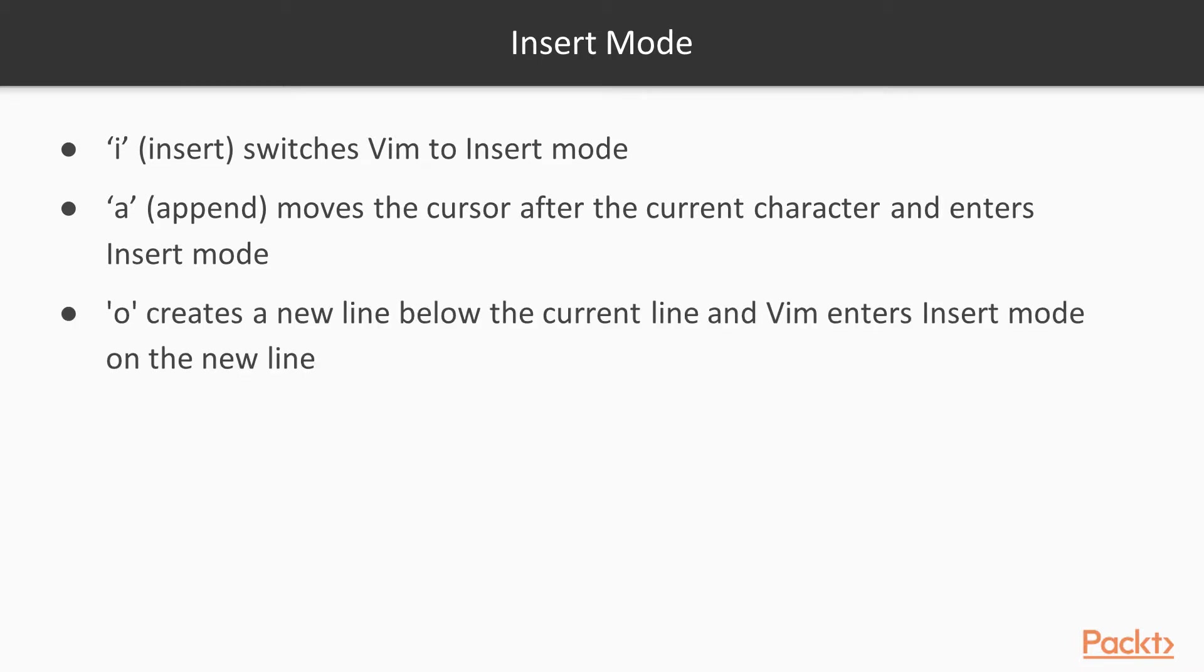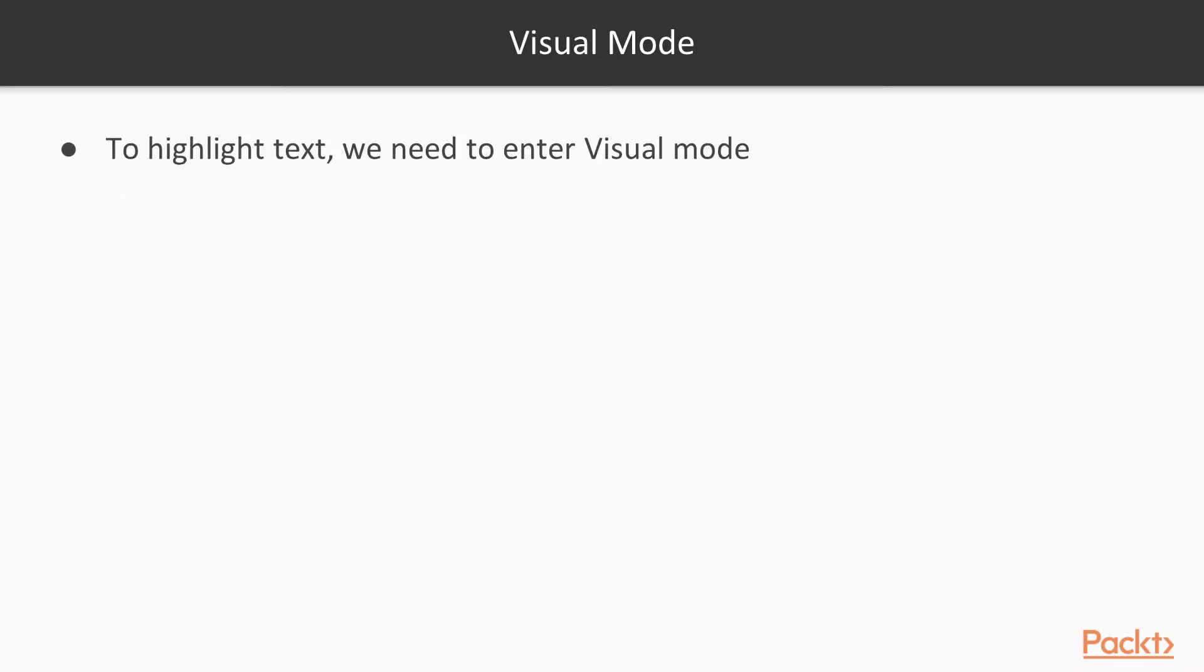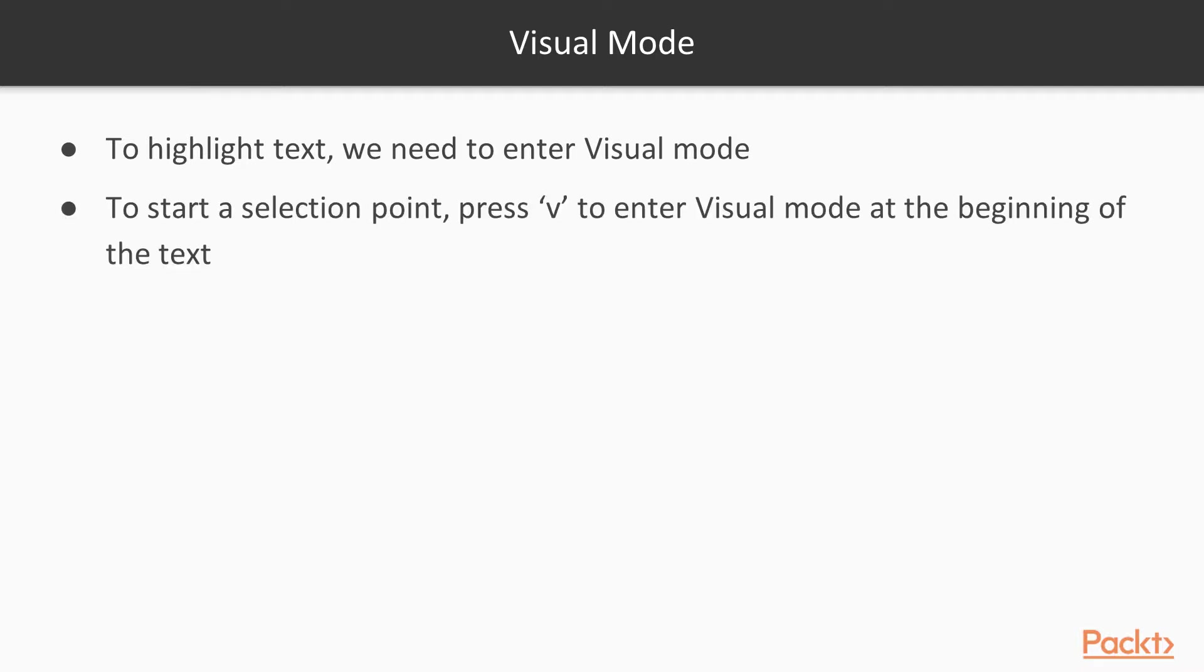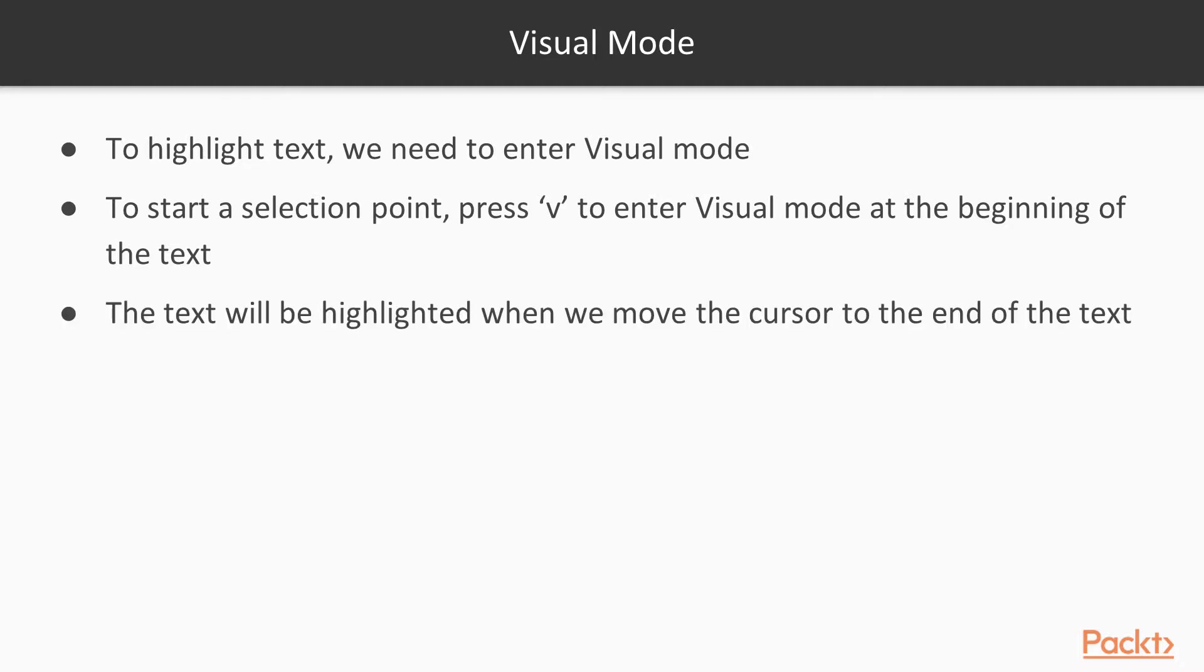And then make Vim enter insert mode on the new line. Visual mode is used for highlighting text. We can press V to enter visual mode. And when we press V, we can start to make a selection point. When we move the cursor to the desired place, we will see the visual highlight of the text selection.